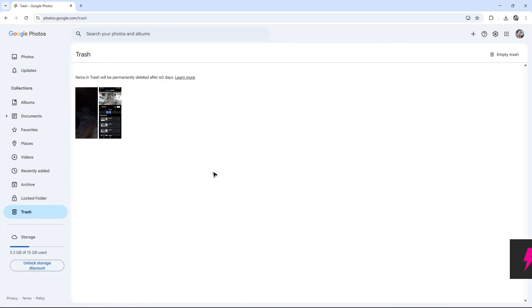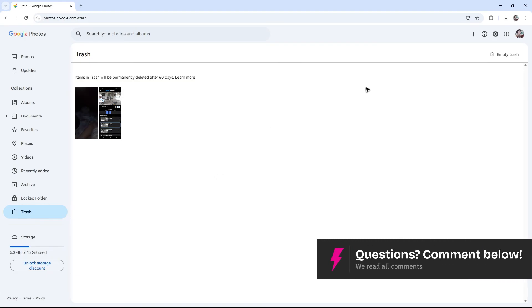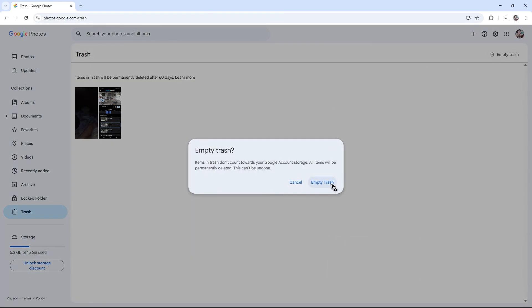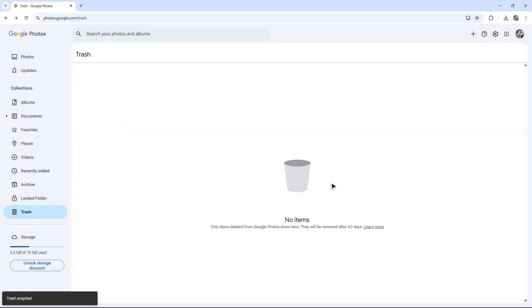If you don't want to wait, go to the top and click on 'Empty trash,' then click 'Empty trash' once more. As you can see, it's now gone.